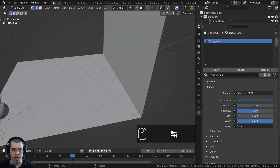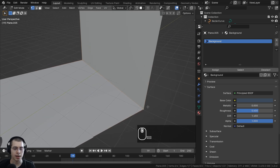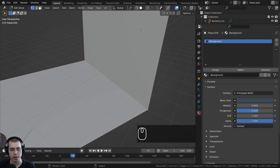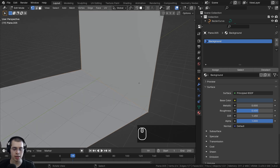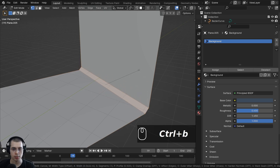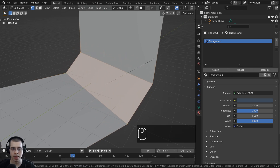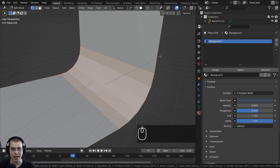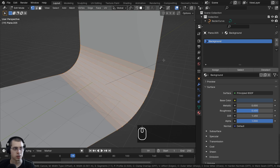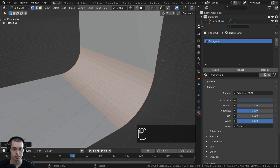I'll hit Tab to go back into edit mode, select this vertex, hold Shift and select this other vertex. You can add a bevel to this selection in edit mode with the shortcut Ctrl+B — press Ctrl+B and move your mouse out to add a bevel to whatever is selected. To make the bevel smoother, scroll your mouse wheel up to add more cuts. Scroll it out quite a bit and then bring it down and click to place it.